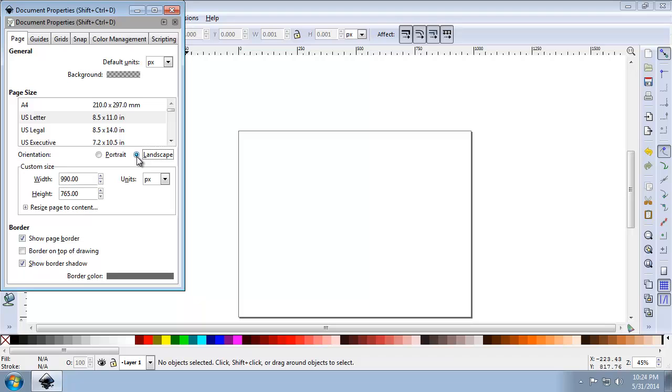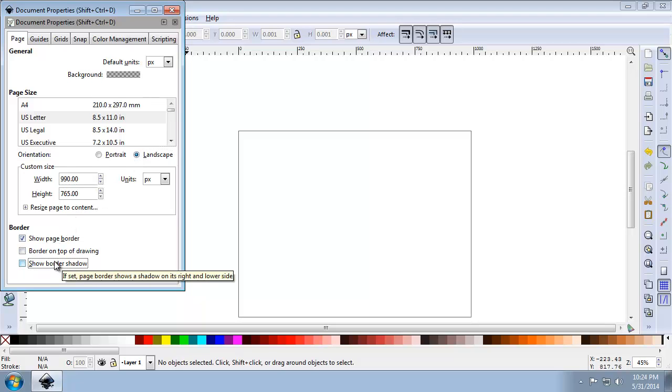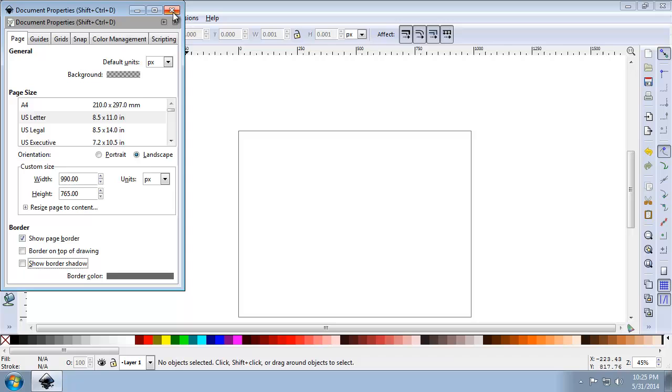For the Show Border Shadow, click Unchecked. And by removing the page border shadow, this reduces confusion as to exactly where the actual page border is located. Close the Document Properties.